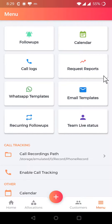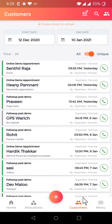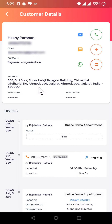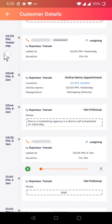Also, in case you want to listen to calls and see the history of interactions, you go to the Customer tab. Suppose I want to listen to the call of this customer — I click on that, and here you can see the history of interactions date-wise.